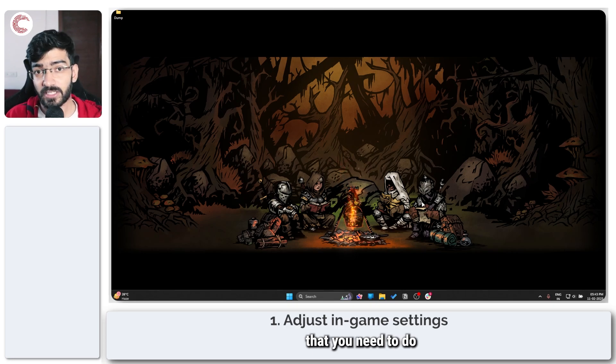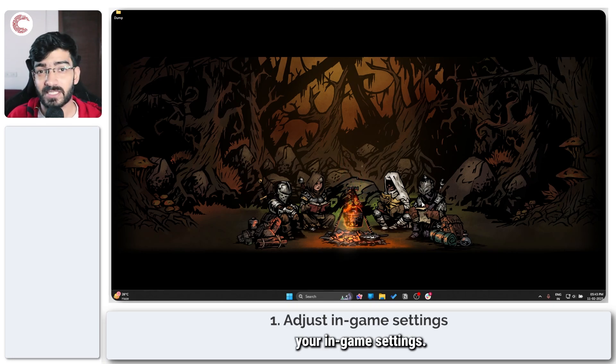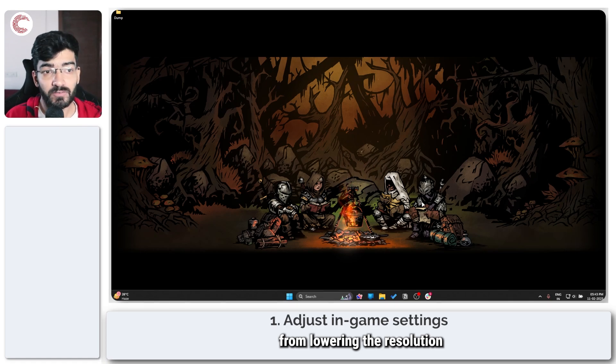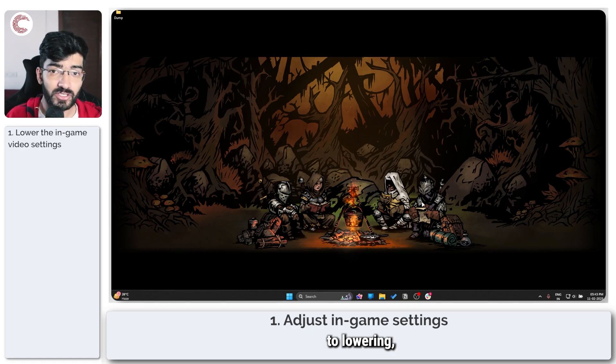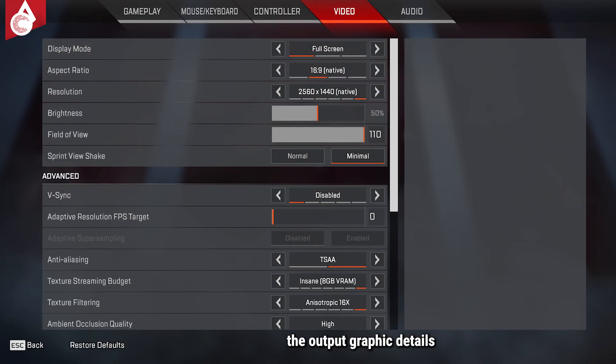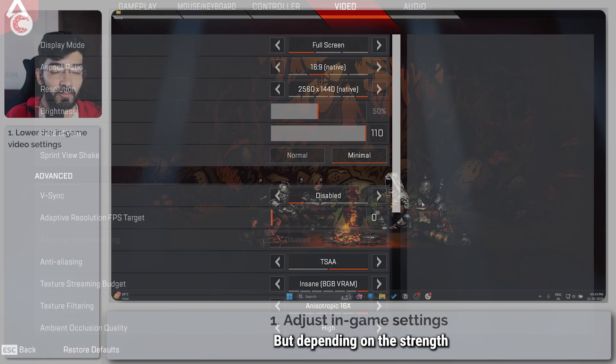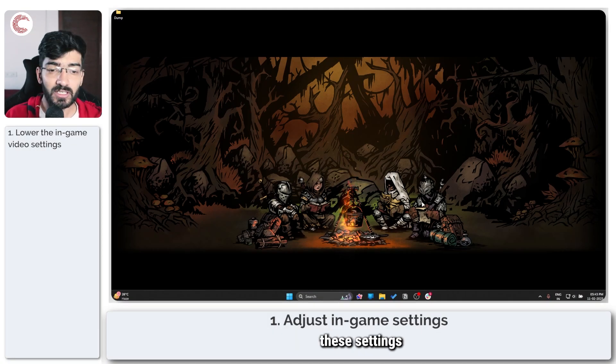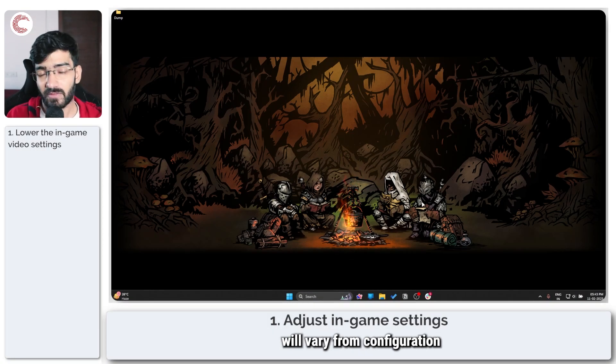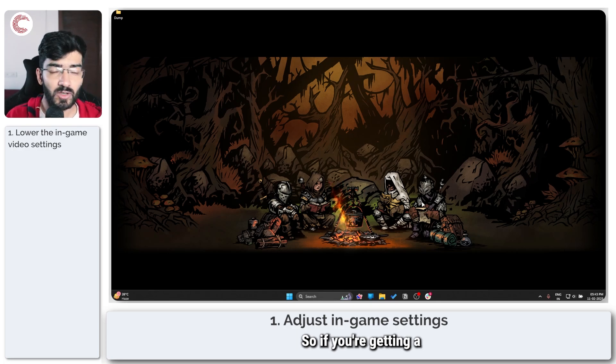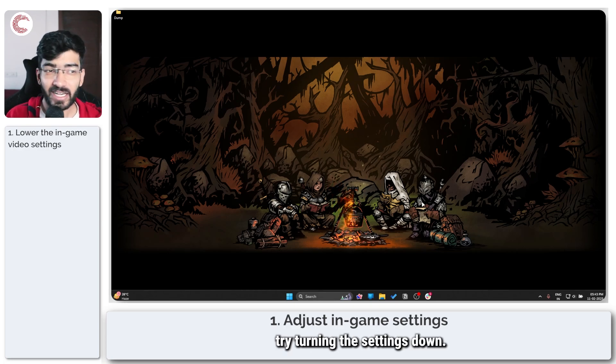Now the first thing that you need to do is adjust your in-game settings. This could be anything from lowering the resolution to lowering the output graphics details, and so on. But depending on the strength of your computer, these settings will vary from configuration to configuration. So if you're getting a bit too much lag, try turning the settings down.